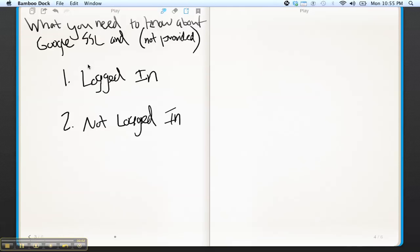Okay, we're going to do a quick overview today about Google's new encrypted search. Well, not new, but how they're going to be pushing encrypted search into all logged in Google accounts.